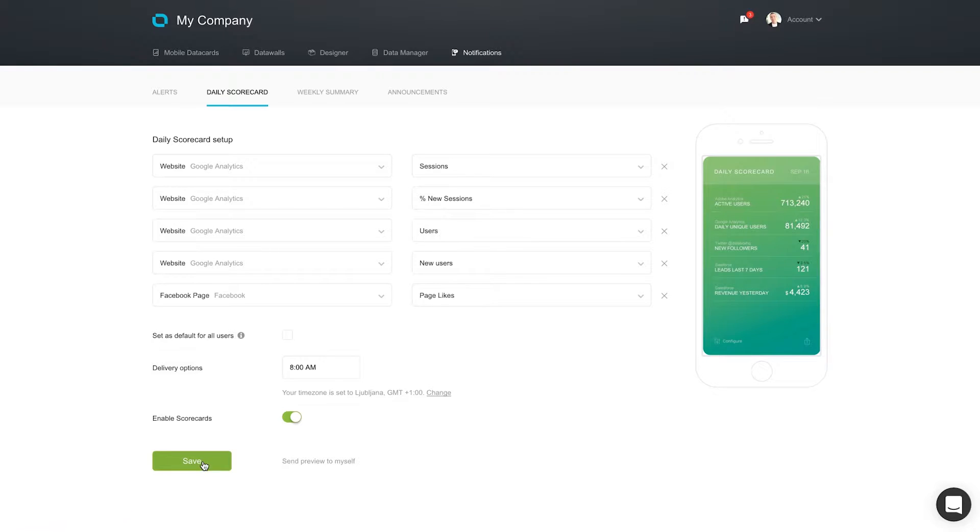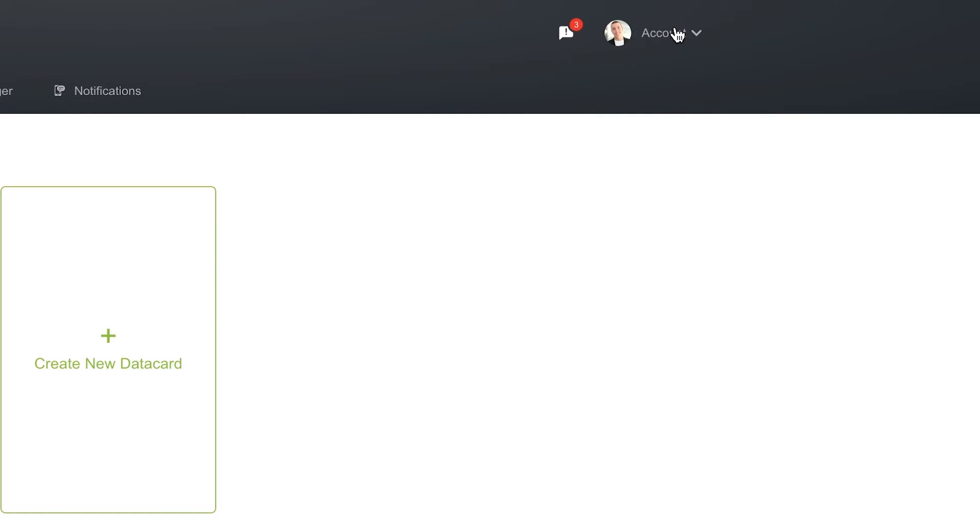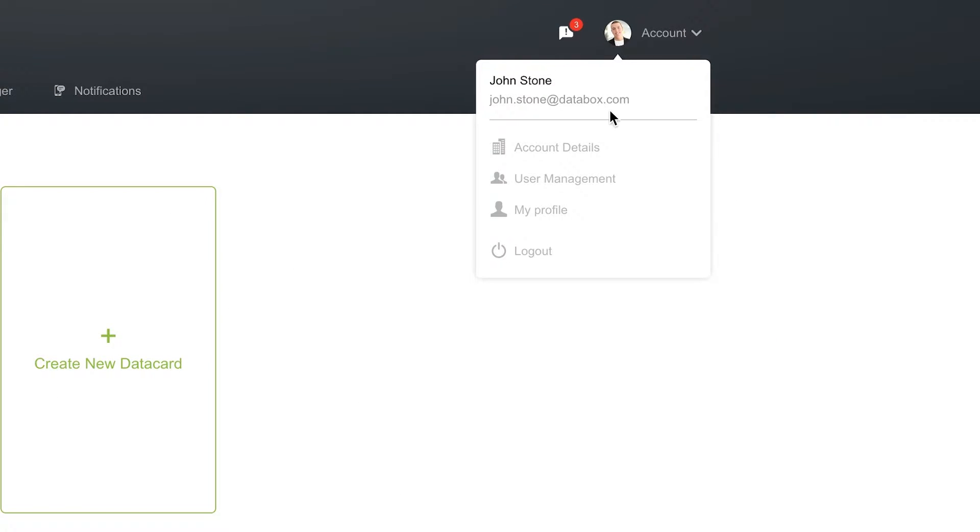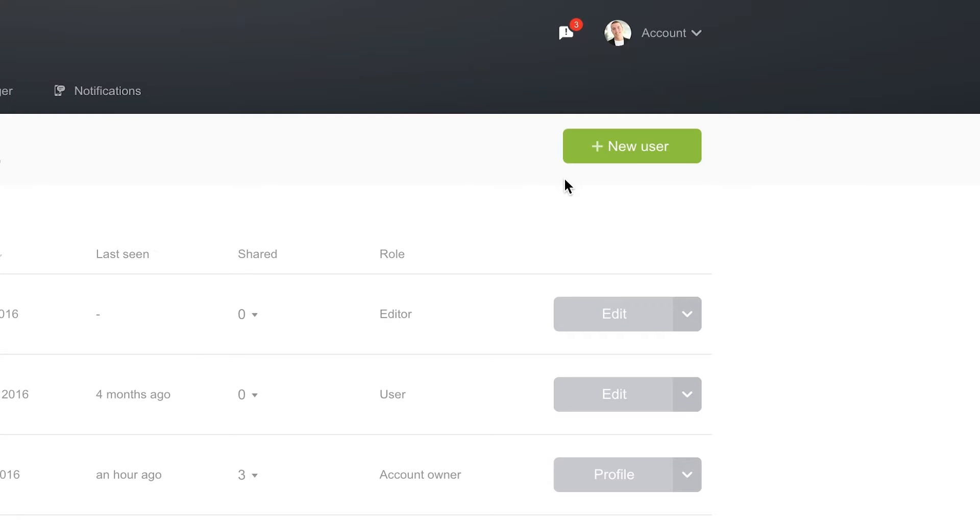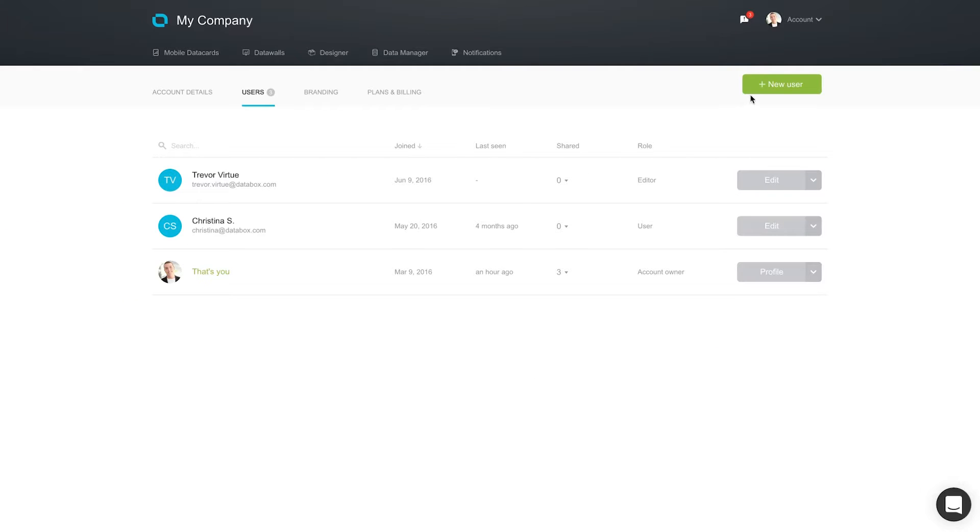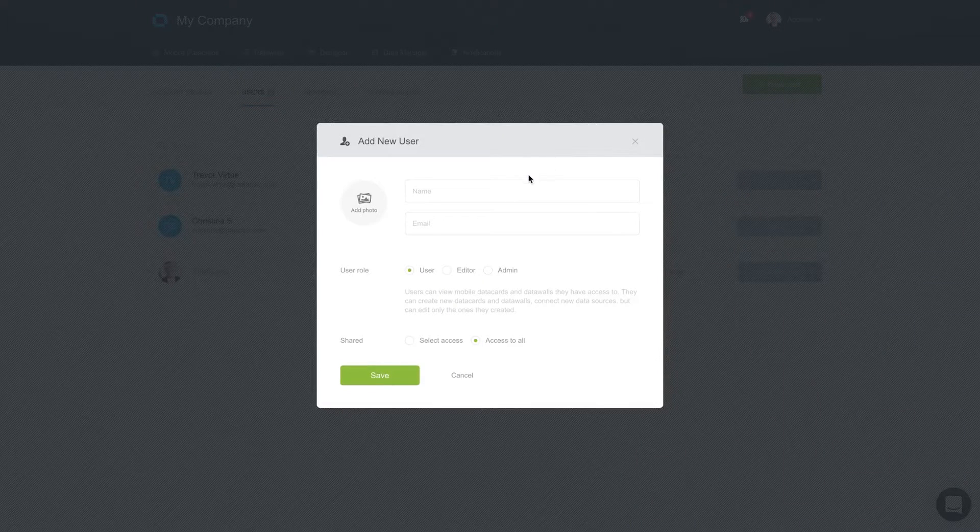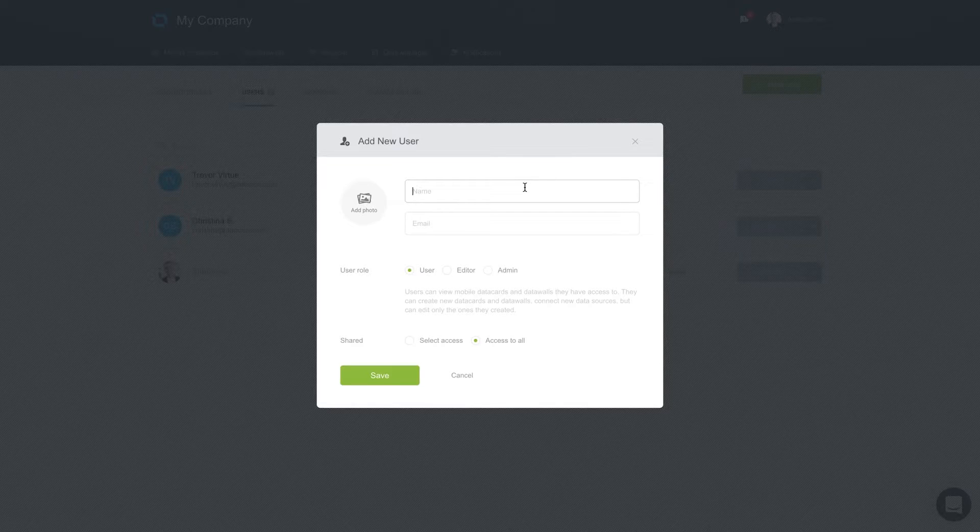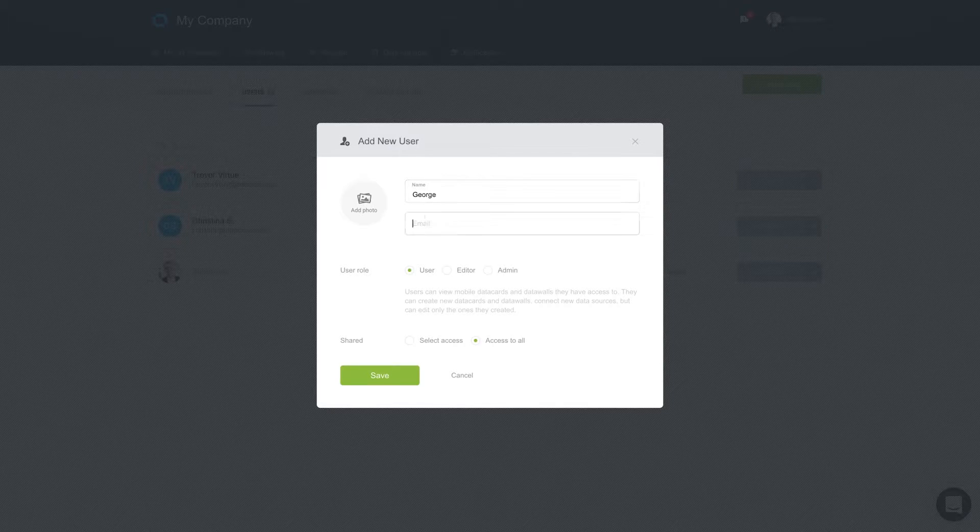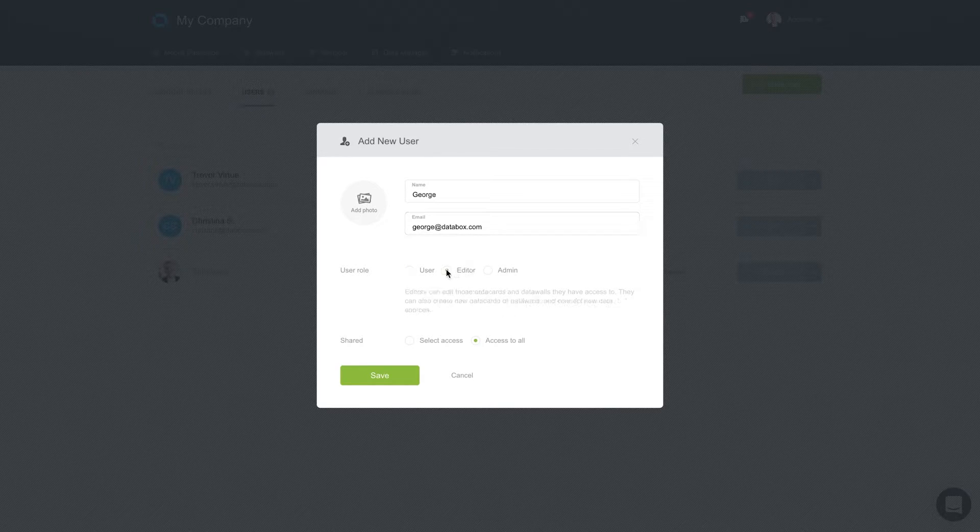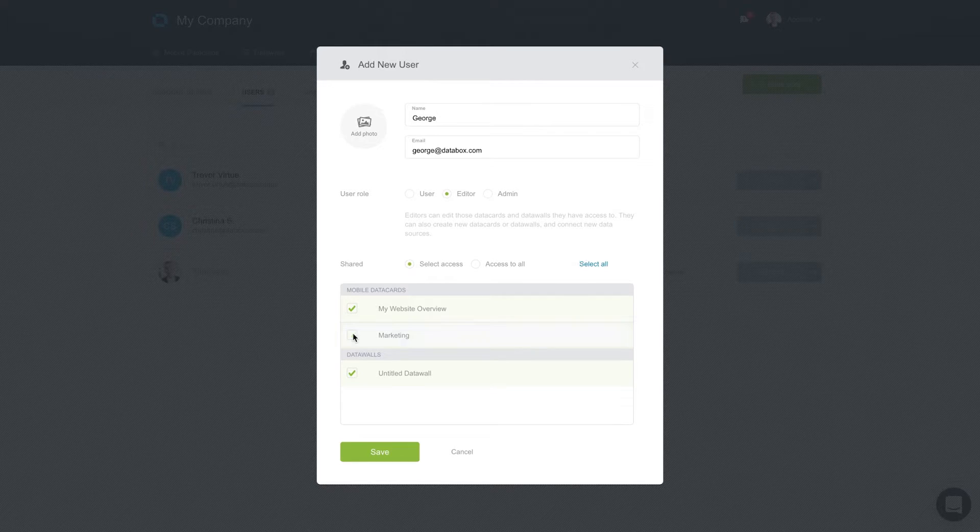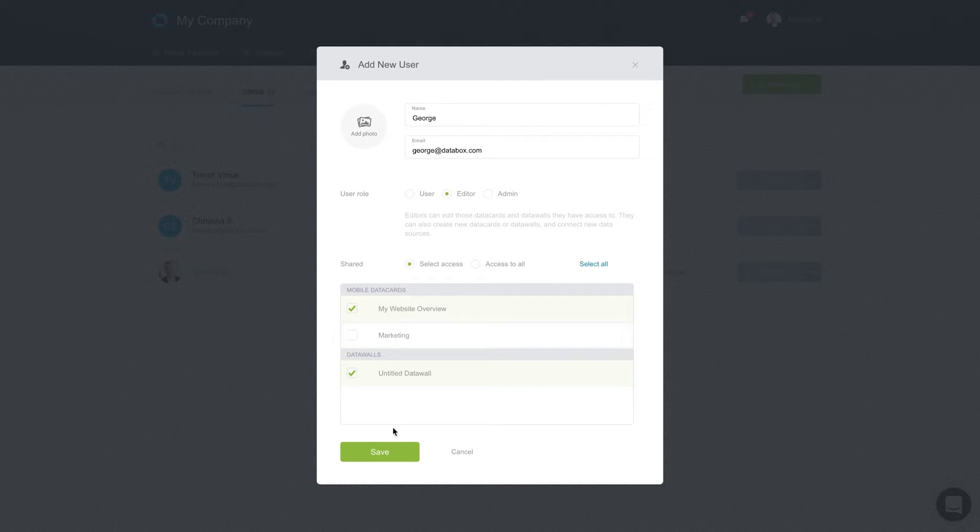At DataBox, we believe every team member should be held accountable for metrics and should have access to data to make informed decisions. To invite your colleagues to DataBox, go to Account Settings. Enter his or her name and email address. If you'd like to restrict what data sources, data cards, and data walls they can view or edit, assign the appropriate privileges. DataBox will send your colleague an invite to join your DataBox account.